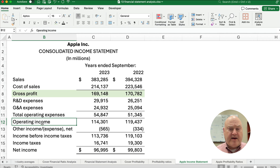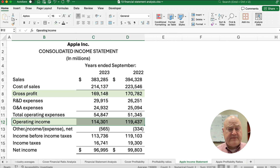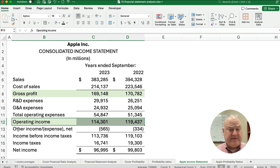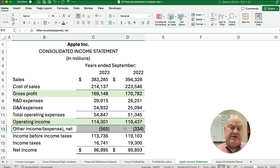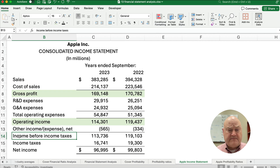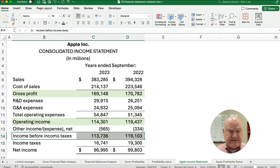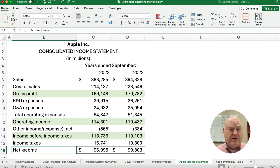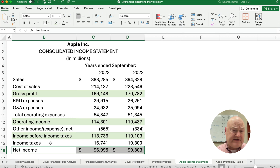We're going to highlight the operating income as a number we're going to look at. Then the final number — we take out other income and other expenses, which a lot of times includes things like interest expense and interest revenue — and we get income before income taxes. That's another profit number. Then we take out taxes and we have a net income number.